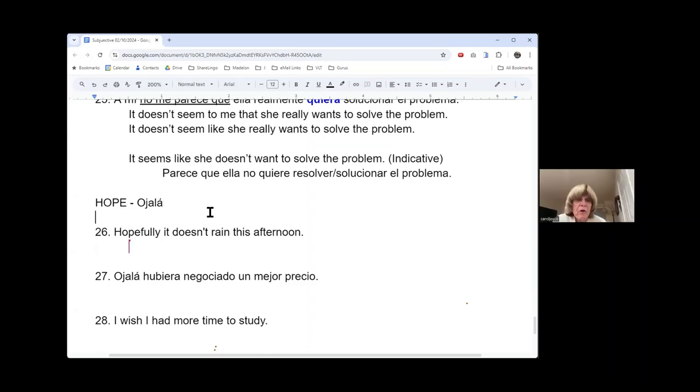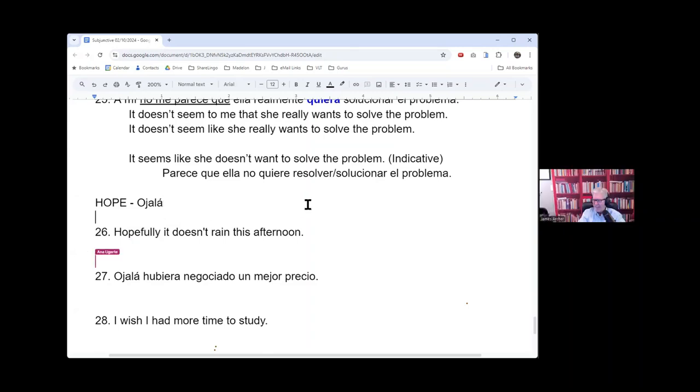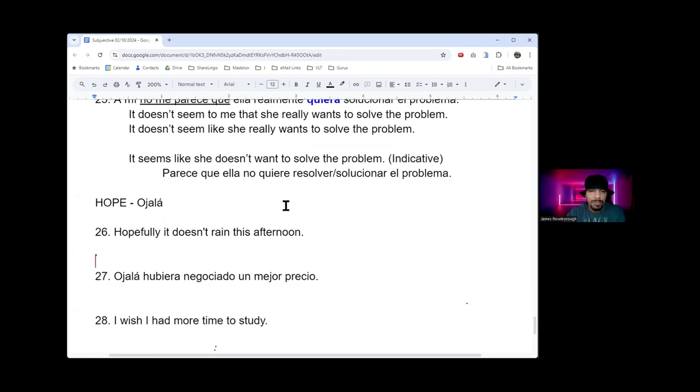You know, I never know when to use ojalá and when I can use espero. Any rules? That's a good question, Carol.